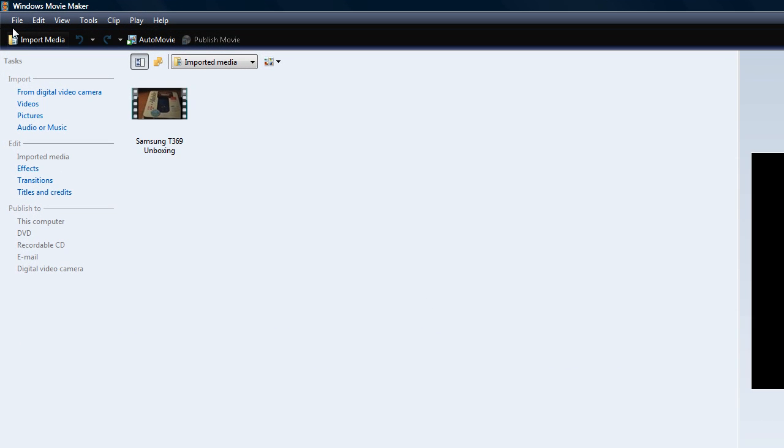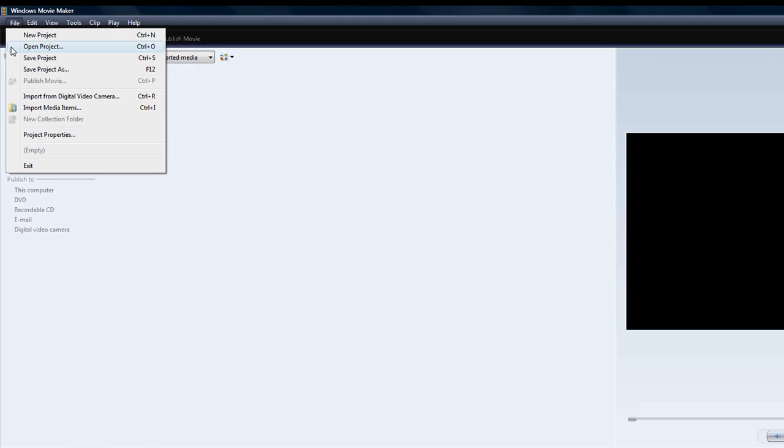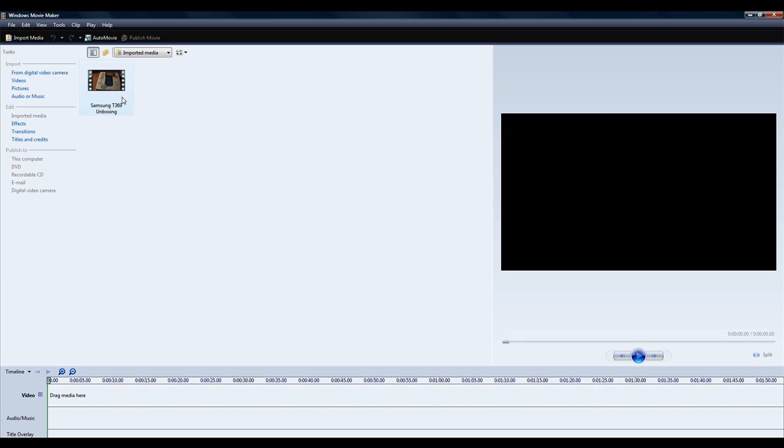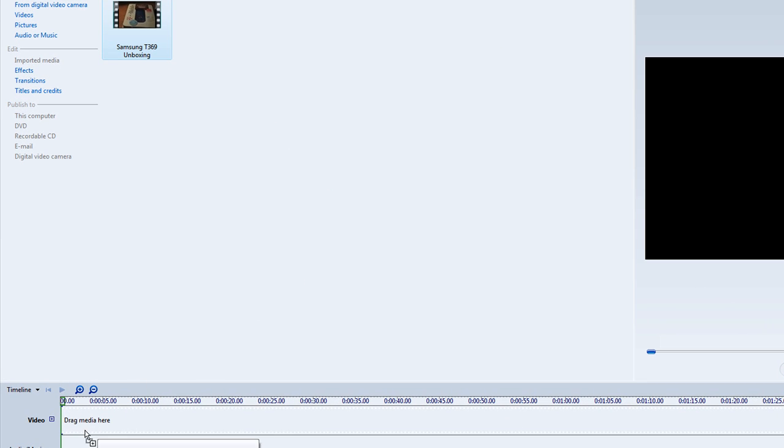Make sure you have imported your video file and drag it to your timeline.